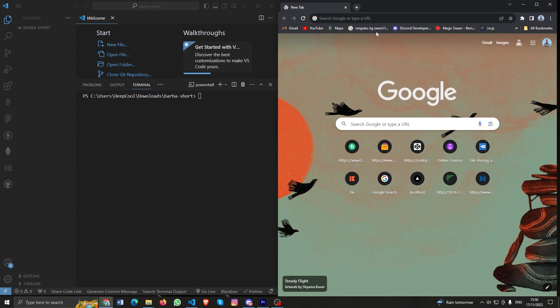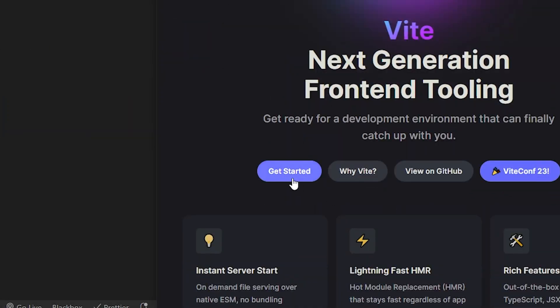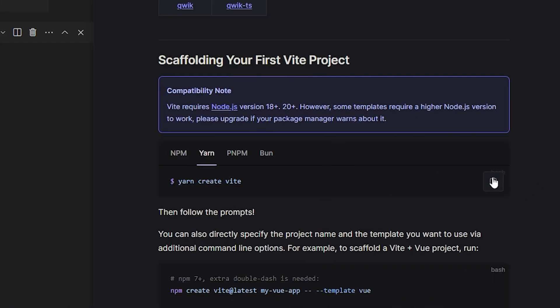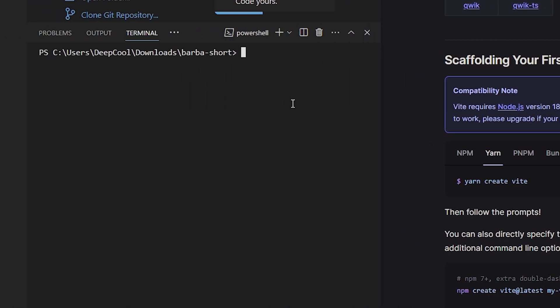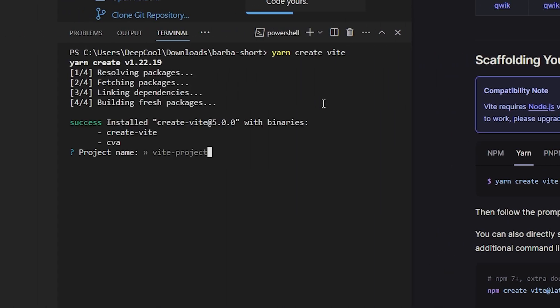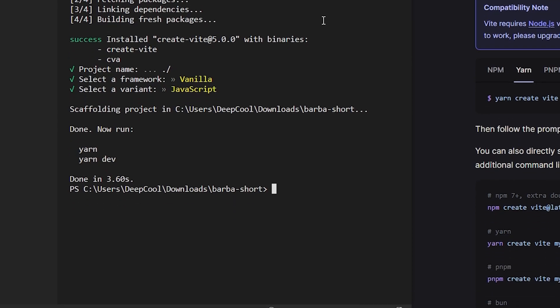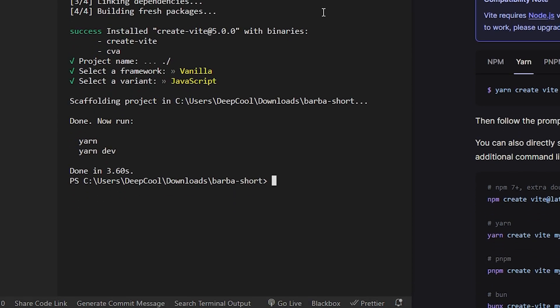To install Vite, you need to go to vite.js, click Get Started, copy the yarn command, paste it in the terminal, and create a project using vanilla JavaScript, then hit yarn.